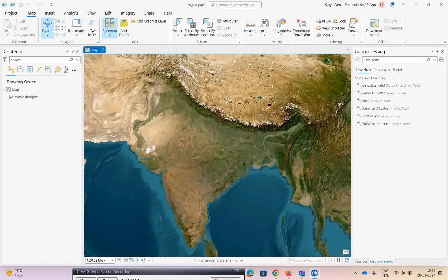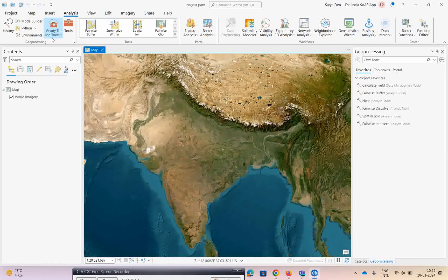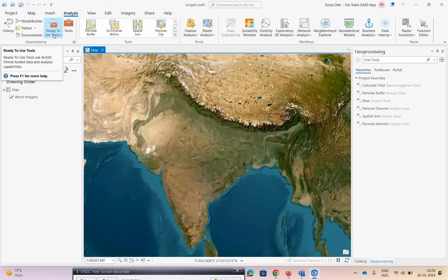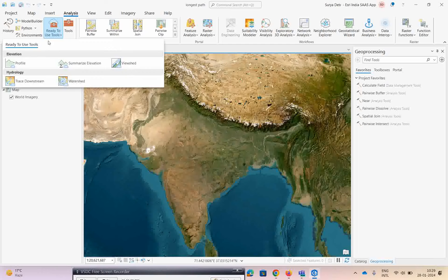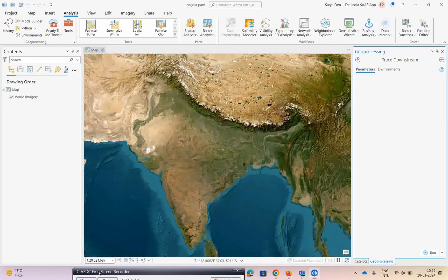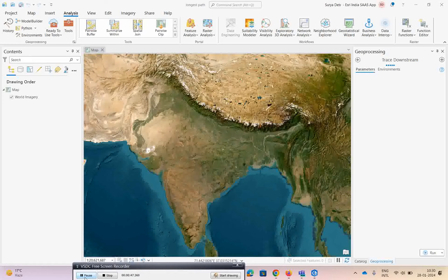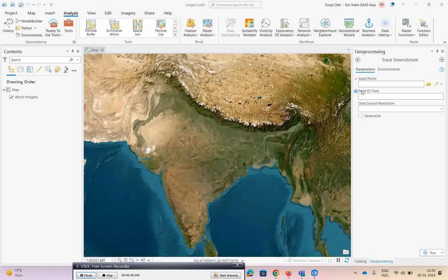To use this, there is a tool under the analysis. You have ready-to-use tools, so just click on this ready-to-use tools and click on trace downstream. Let's wait for a few minutes to upload this particular tool. Once this tool uploads, we will show you how we are going to give input points in this particular location.